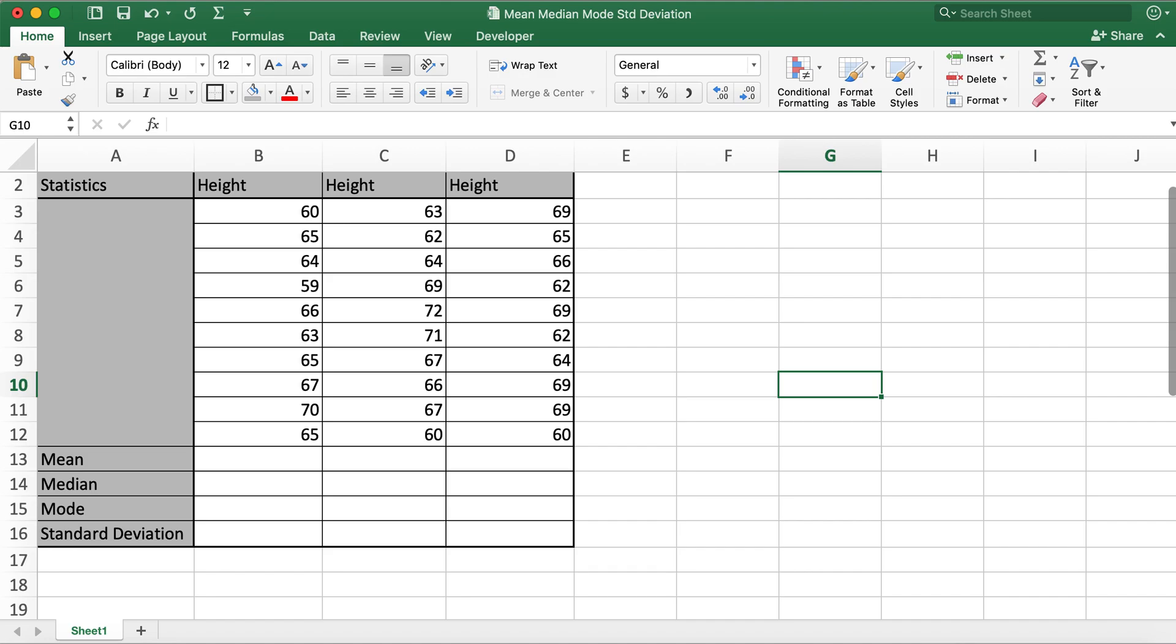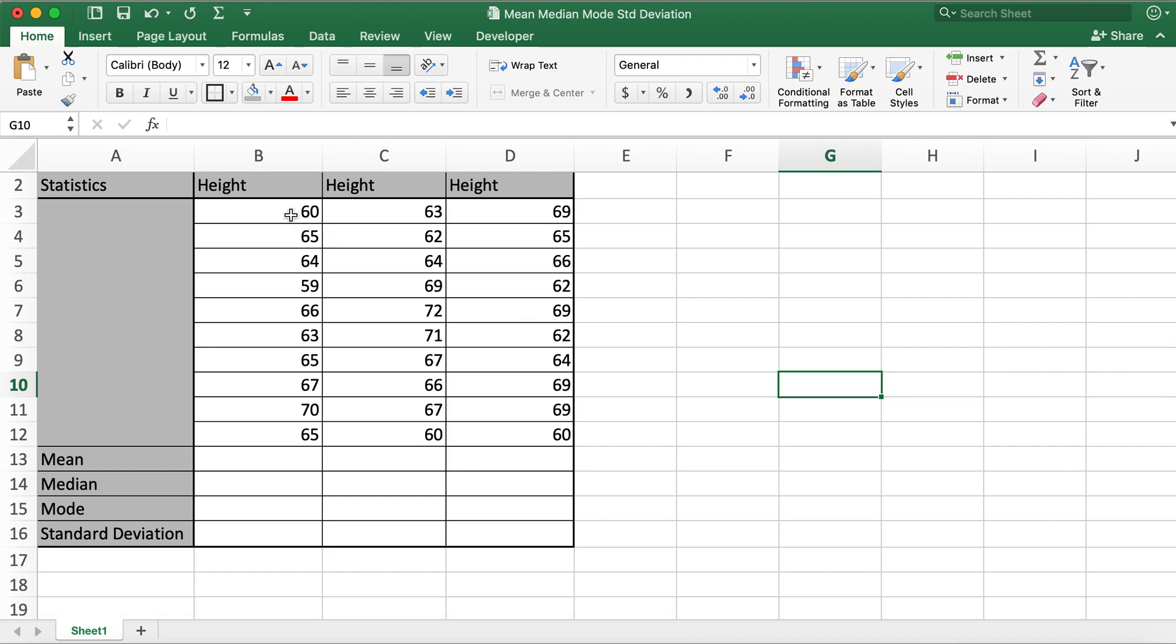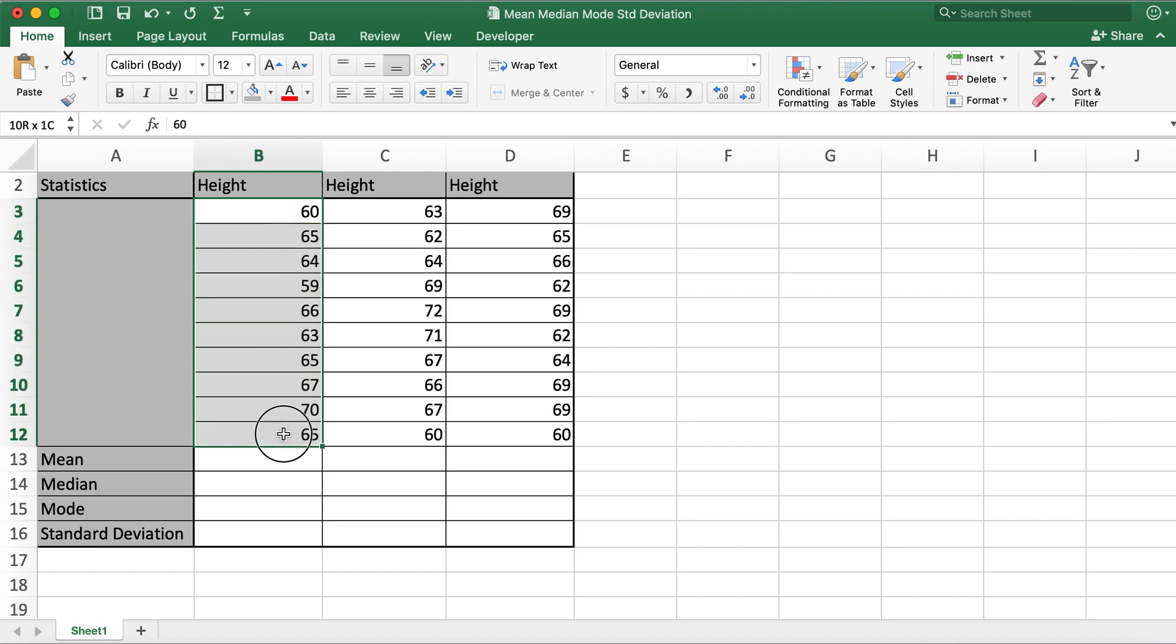In column B, C, and D, I have data for heights for three different classrooms. For example, these 10 data values are student heights for classroom one.